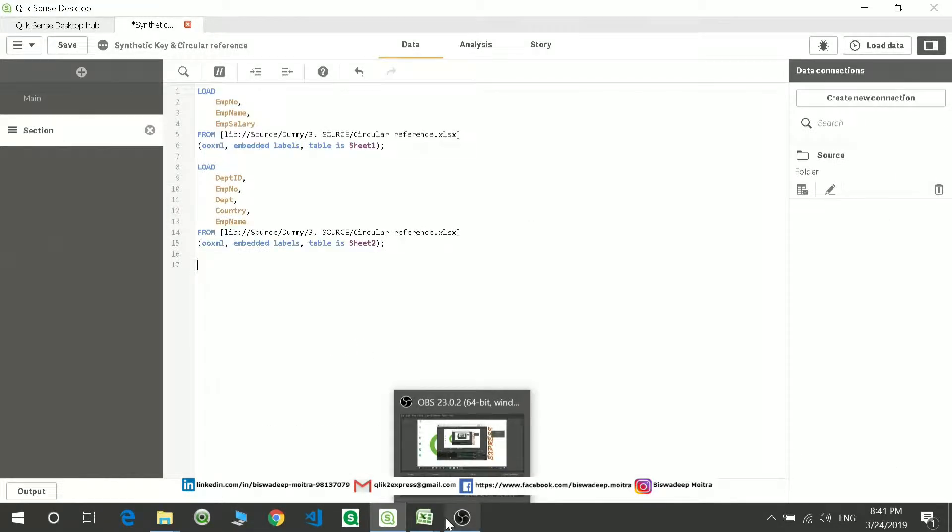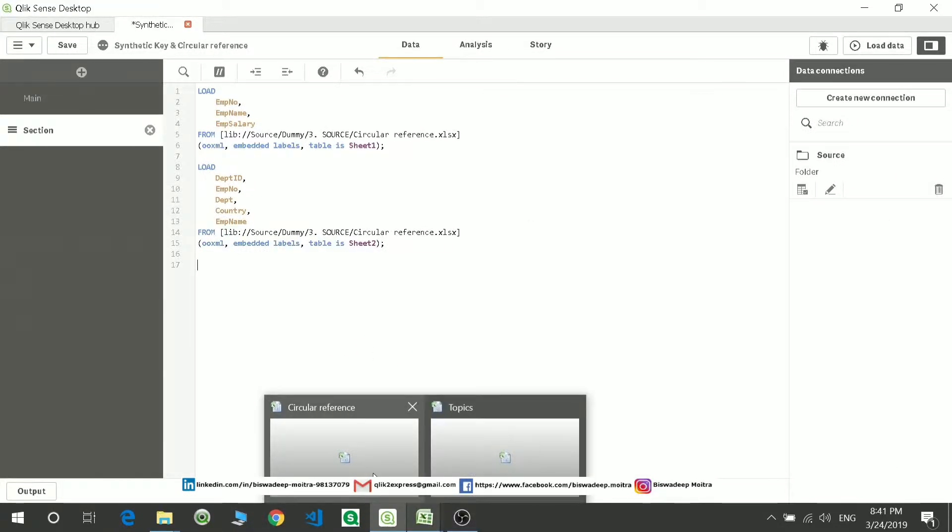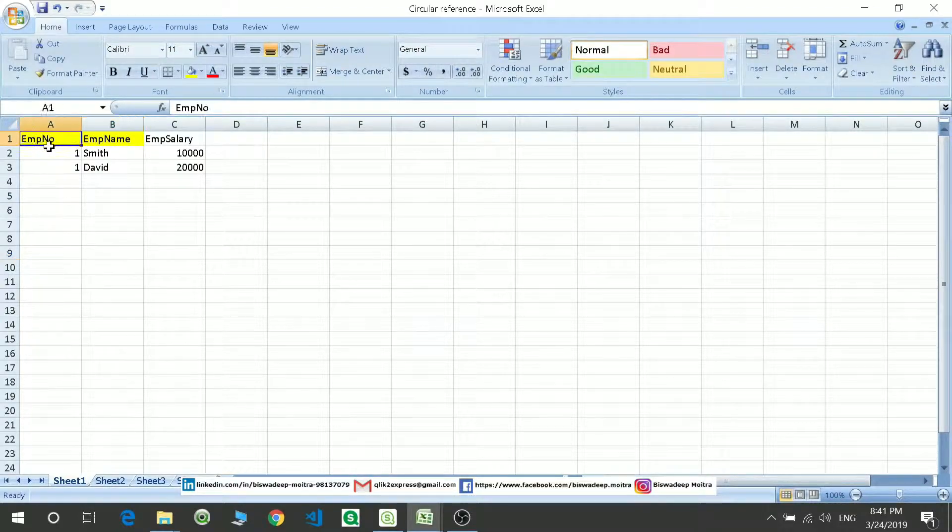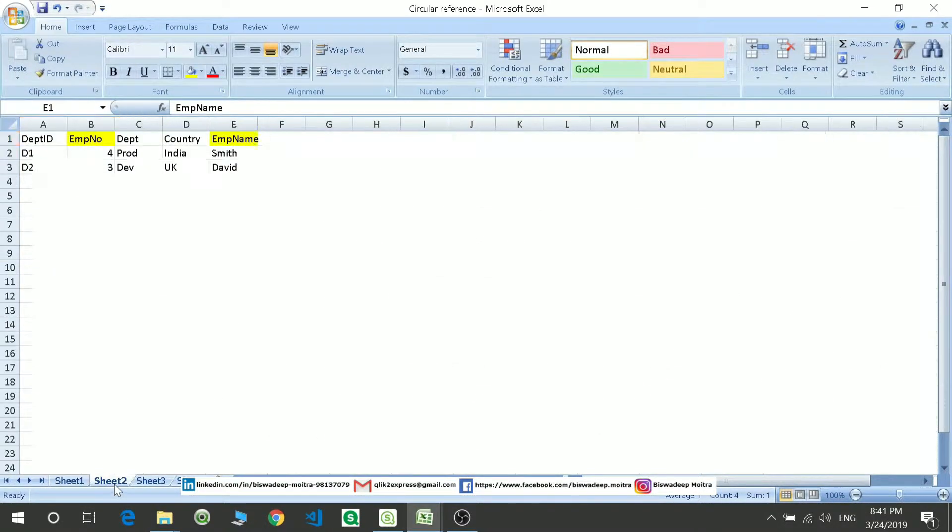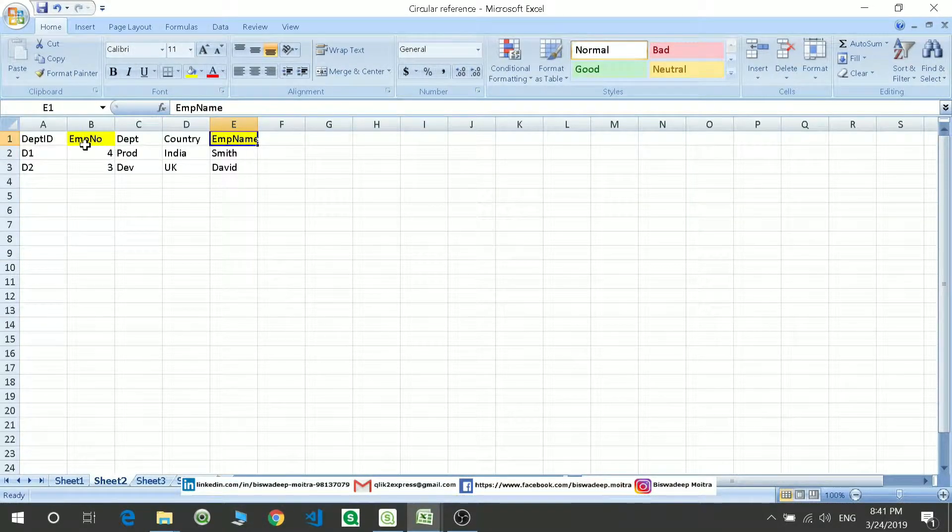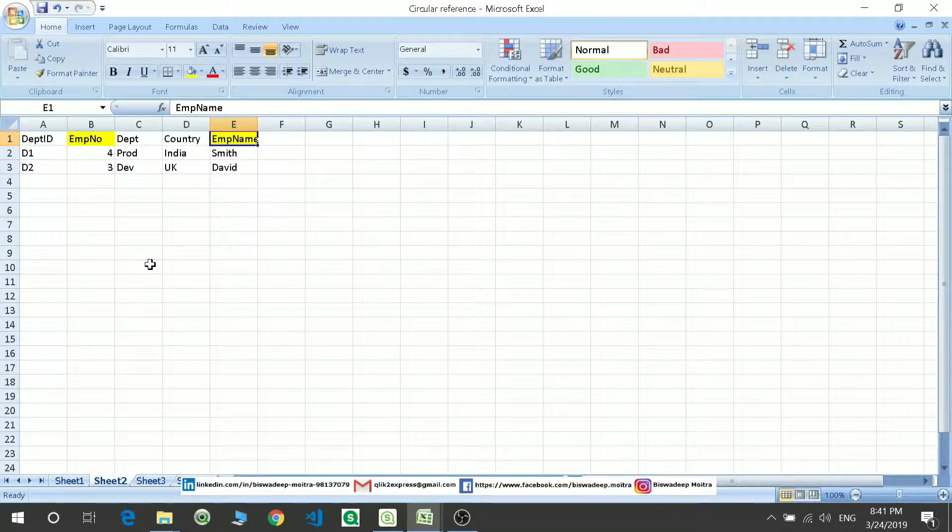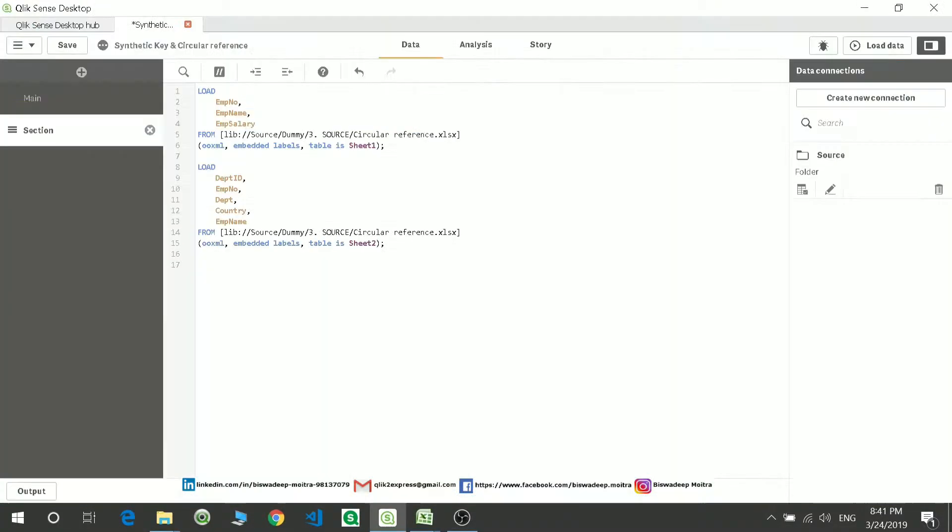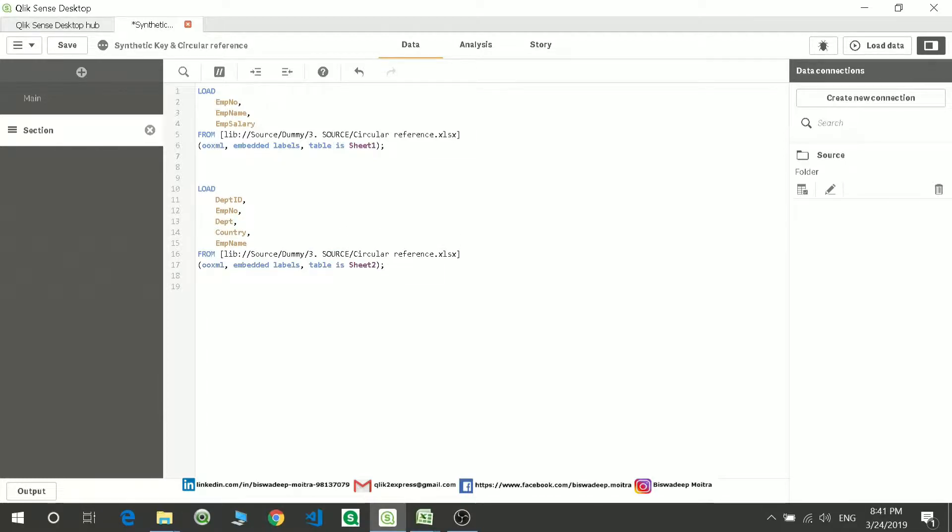I'll go here, go to the source, dummy table source circular reference, and I'll take the first two sheets. So you can see I have already opened these two sheets and you can see both tables have employee number and employee name common.